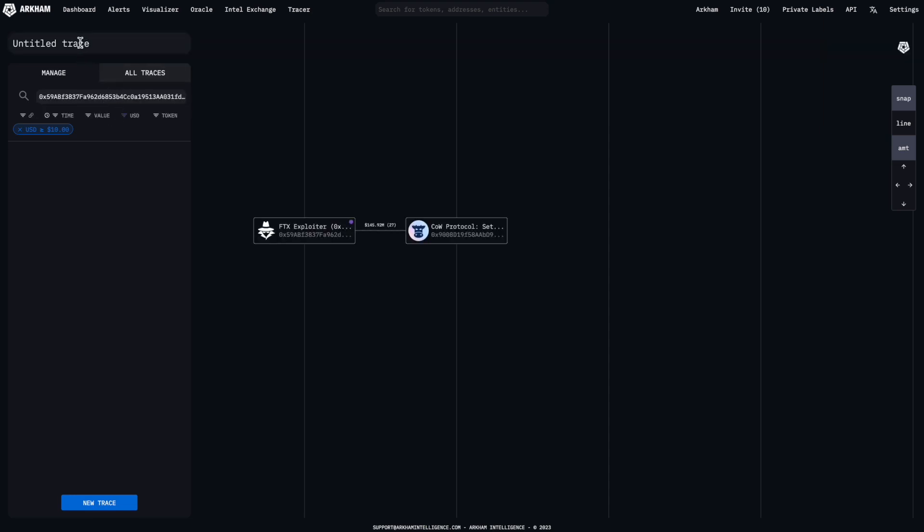You can double click on Untitled Trace to rename your trace. Changes are saved automatically.